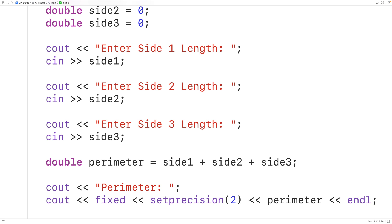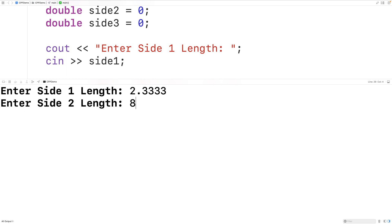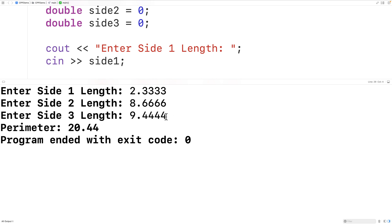This is going to limit the output to two decimal places of precision when we output the perimeter. We'll save, compile, and run the program, entering 2.3333, 8.6666, and 9.4444, and now we get only 20.44 as output — the perimeter has been limited to two decimal digits of precision.